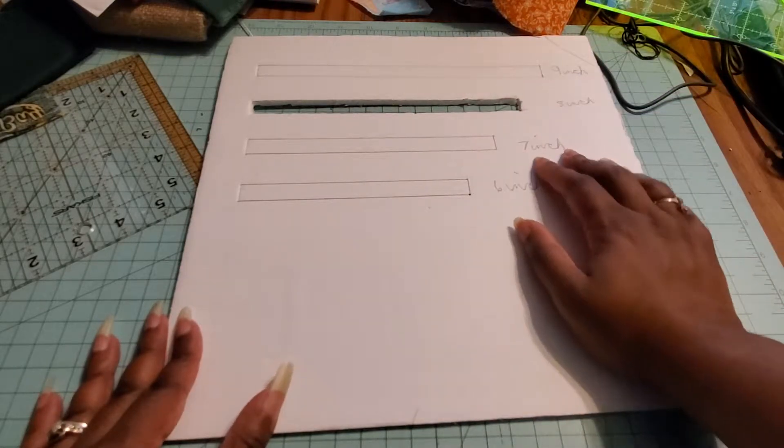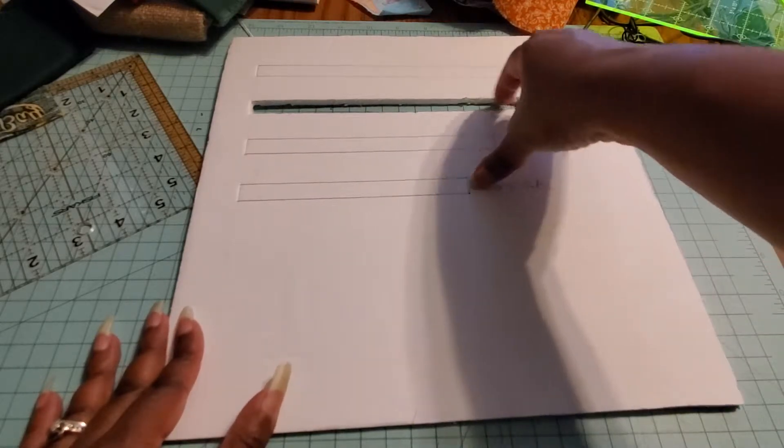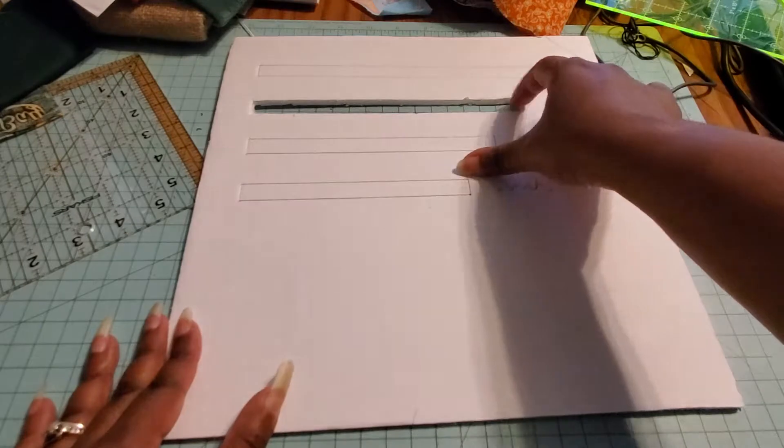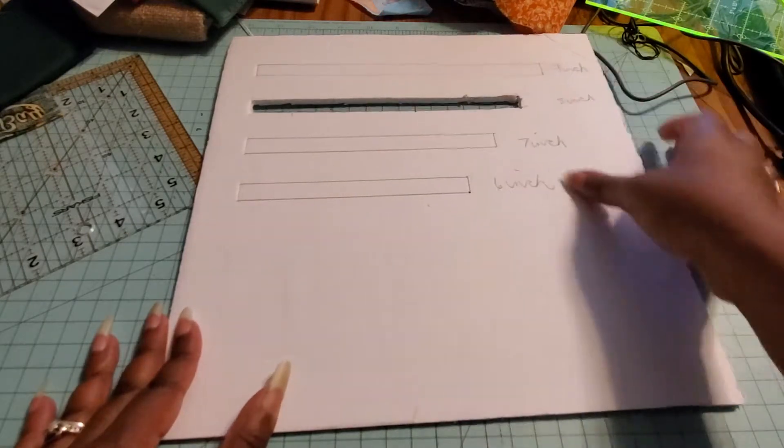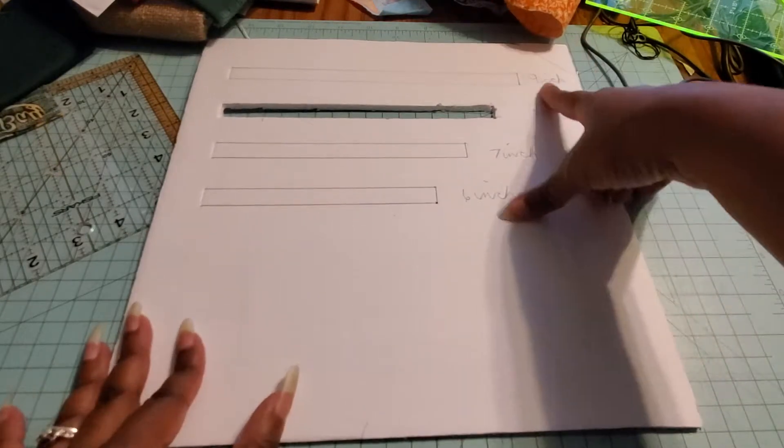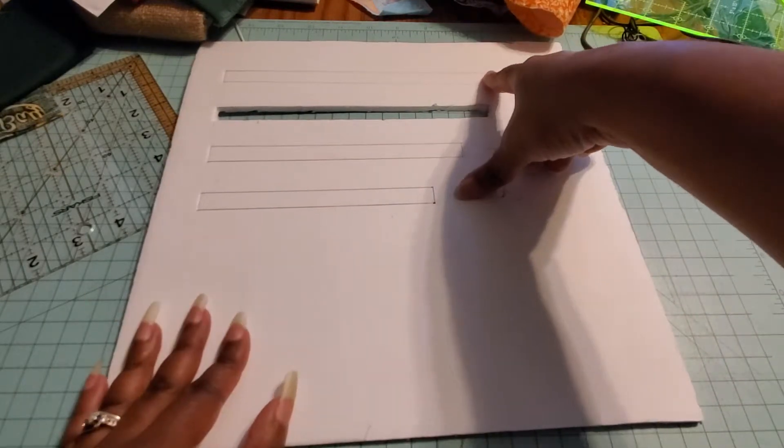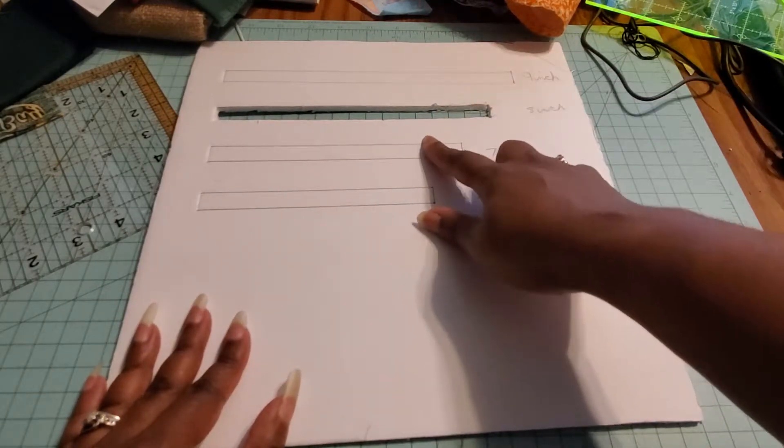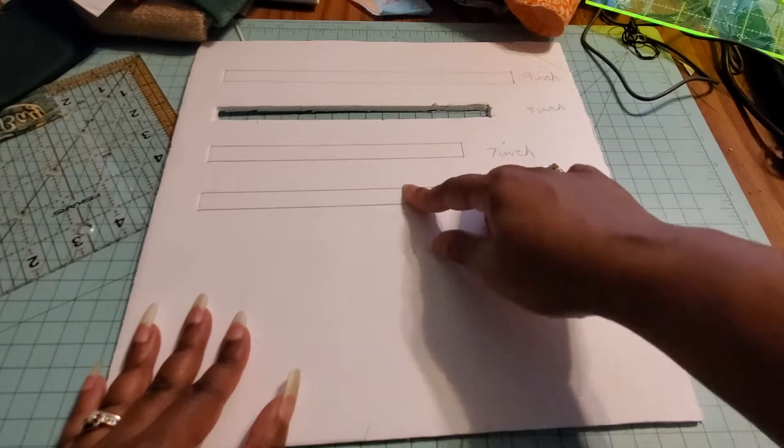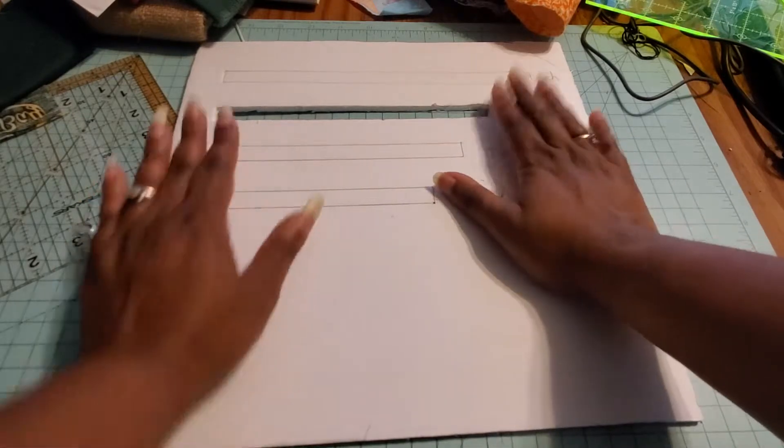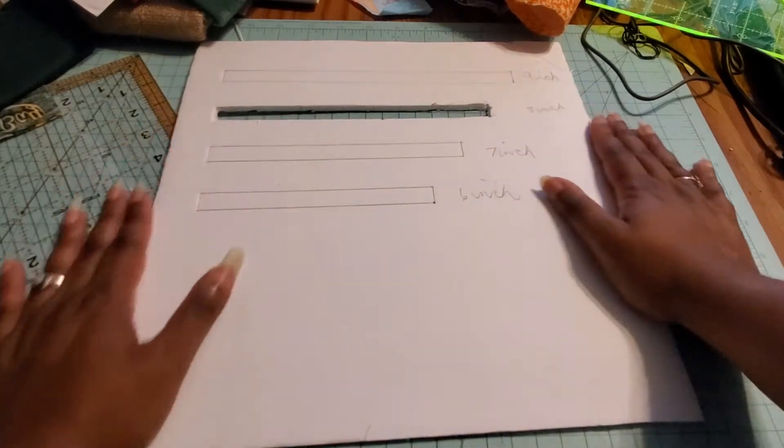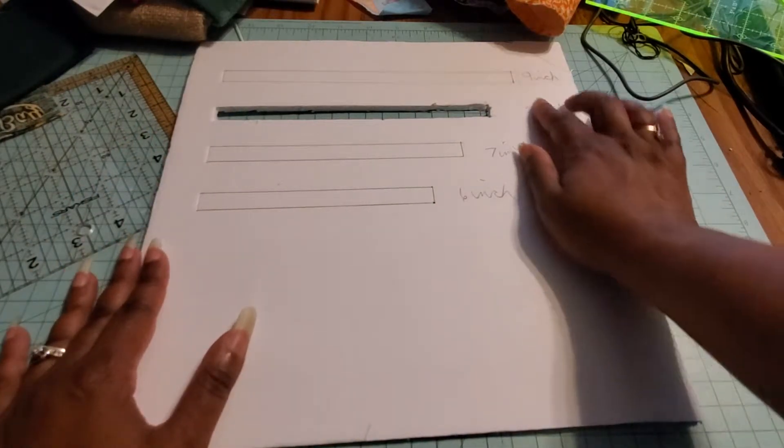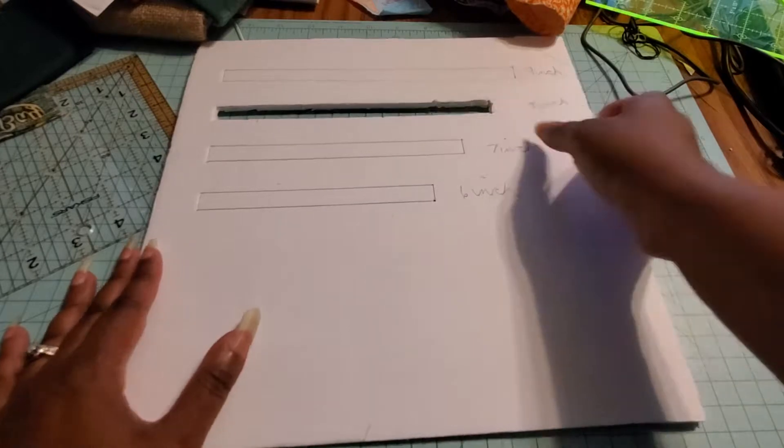Now over here, this is a 9-inch, this is an 8-inch, this will be a 7-inch, this will be a 6-inch. But right now I've been using the 8-inch ruler, and so what I've done is I've drawn this out.